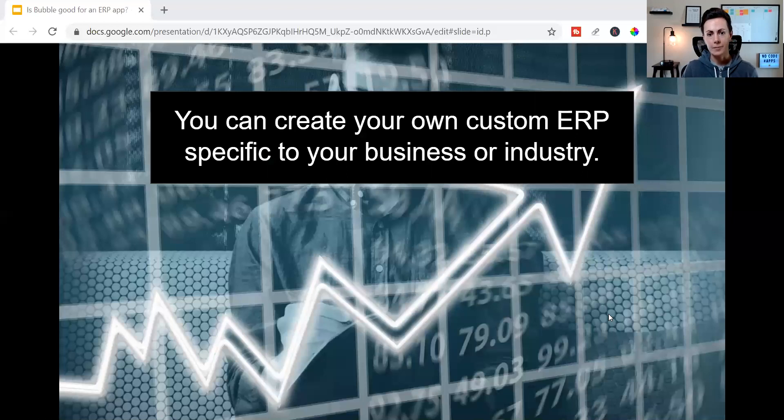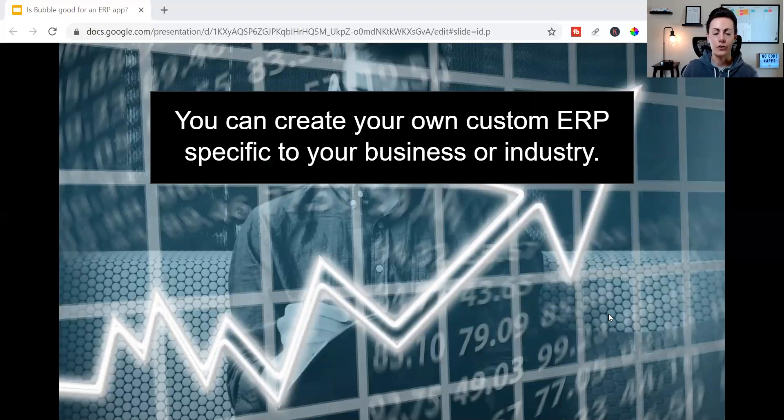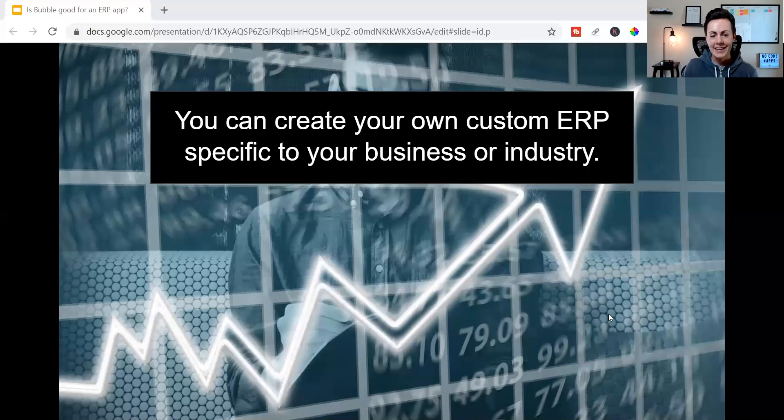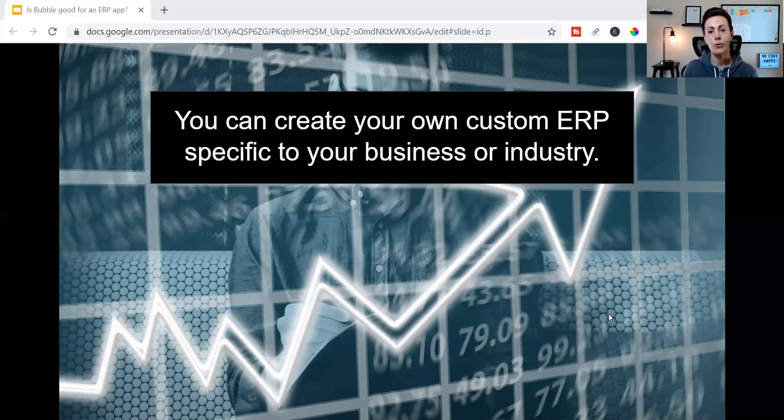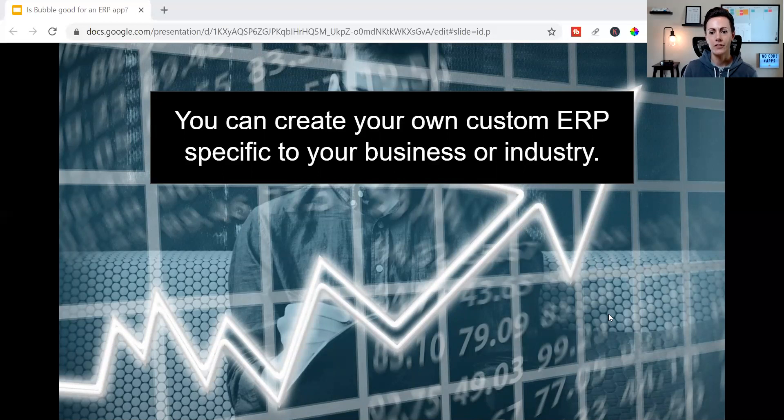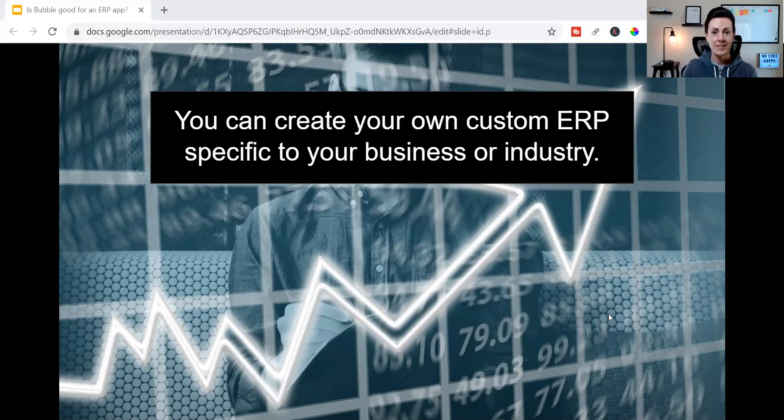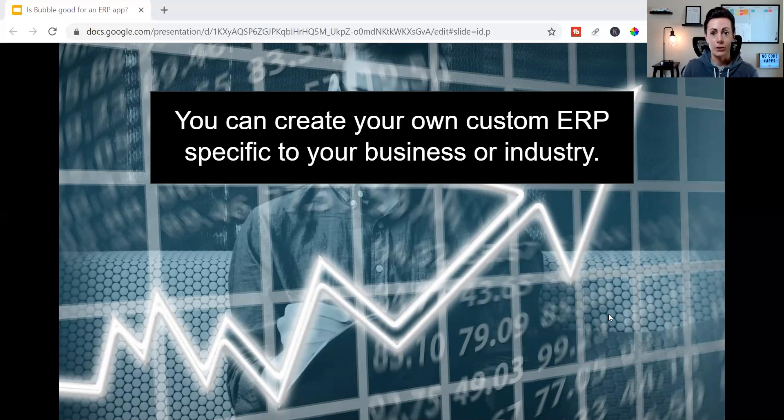That's to say, ERP apps can come with a number of different features since each business is really unique. But at the core, ERP apps all serve the same overarching purposes. And fortunately, with Bubble, you can create a distinctly customized ERP app that's specific to your business or industry. And that's all housed on your own platform or integrated directly with the third-party services you use.